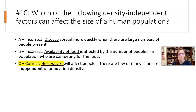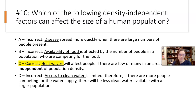But heat waves — now we're talking about weather. Heat waves are caused by geological factors, by climate and patterns. That is not primarily due to us. Yes, we have had an impact on the increase of overall heat waves due to climate change, but heat waves are distinctly caused more by factors that are not us. Access to clean water — again, competing for a limited resource — so very much density-dependent.